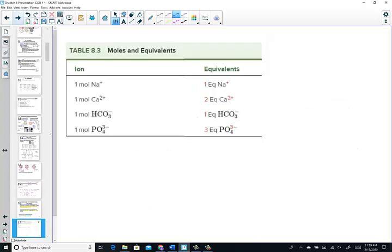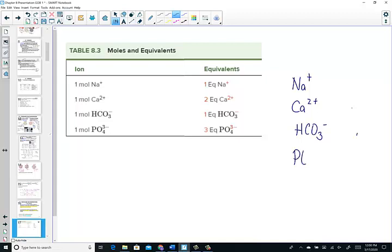From Table 8.2 in your book: sodium ion (Na⁺) delivers 1 equivalent per mole; calcium ion (Ca²⁺) delivers 2 equivalents; bicarbonate ion (HCO3⁻) delivers 1 equivalent; and phosphate ion (PO4³⁻) delivers 3 equivalents. The equivalents unit tells us the charge delivered per mole of ion.